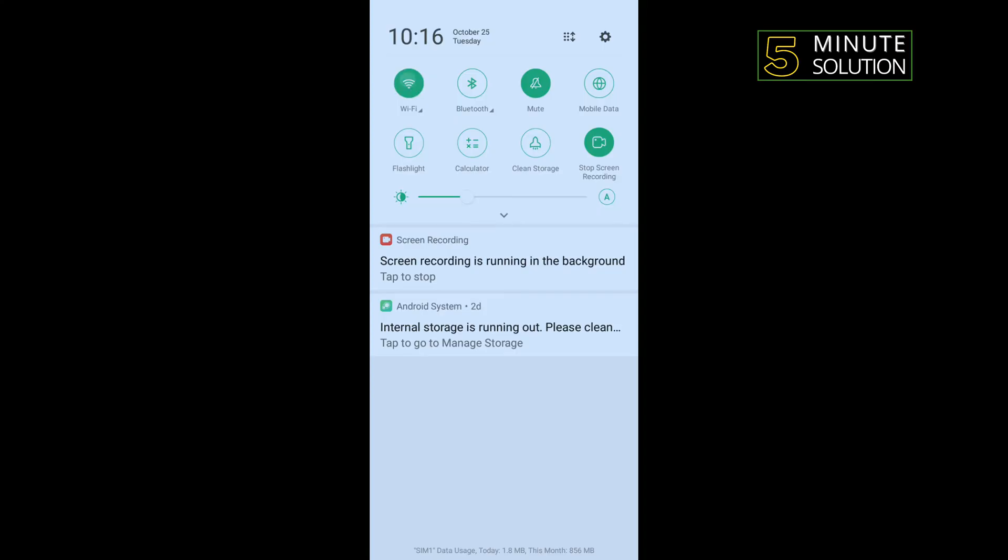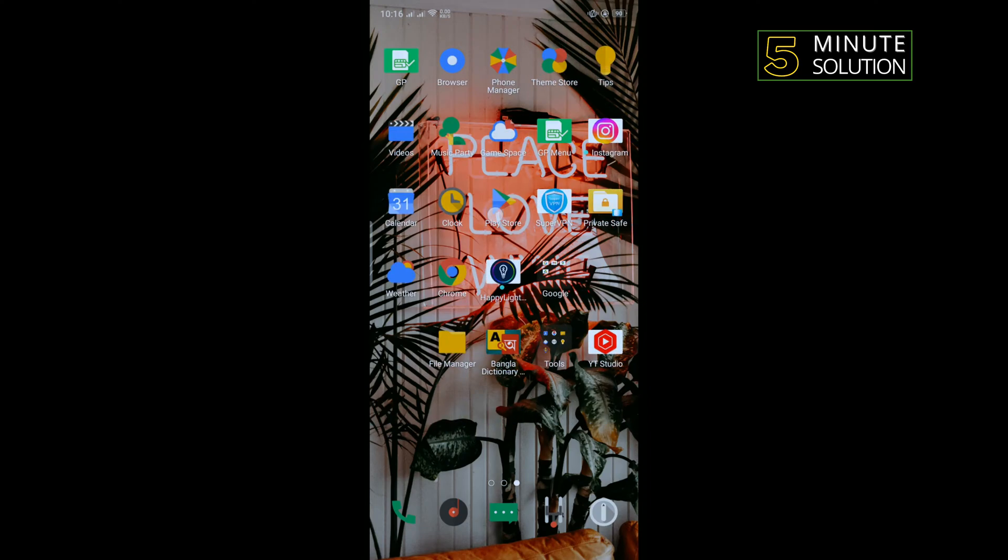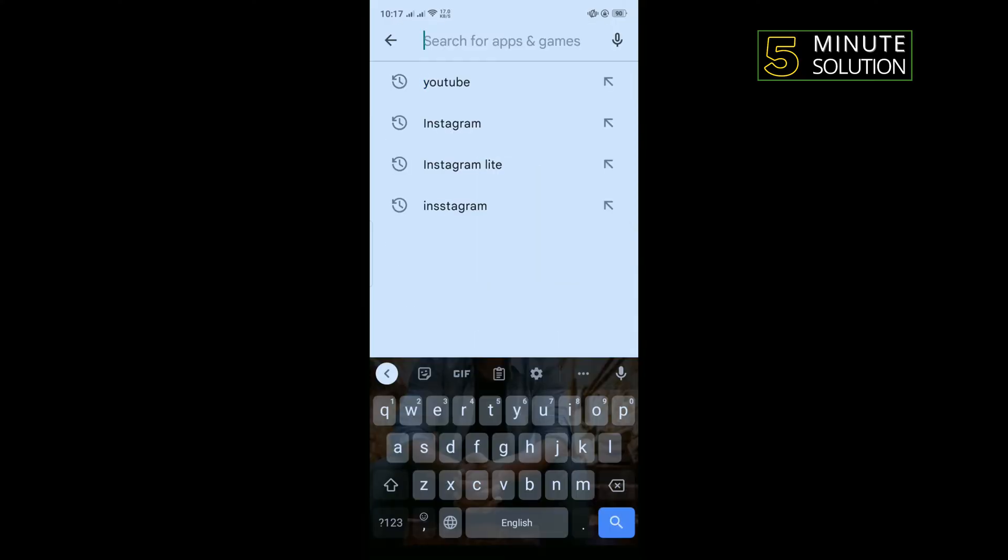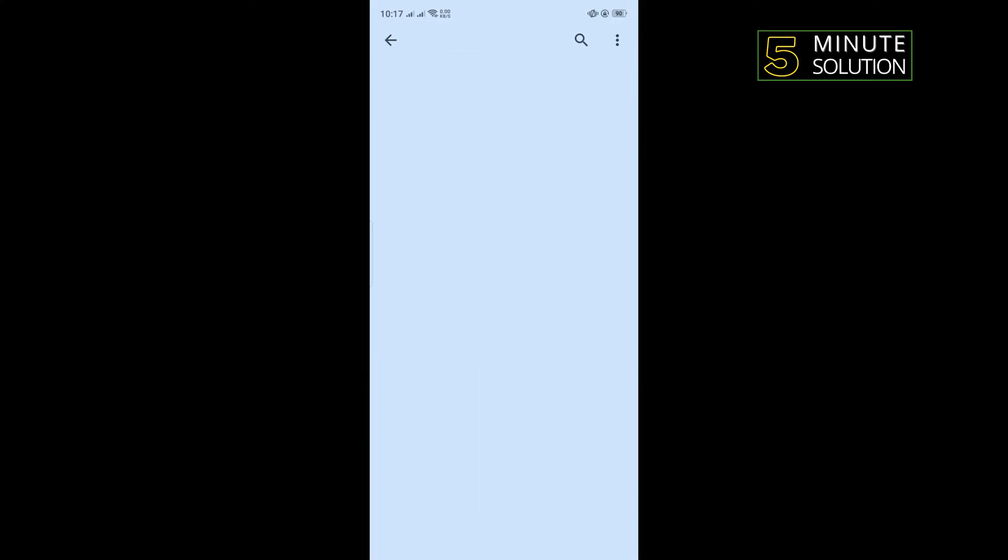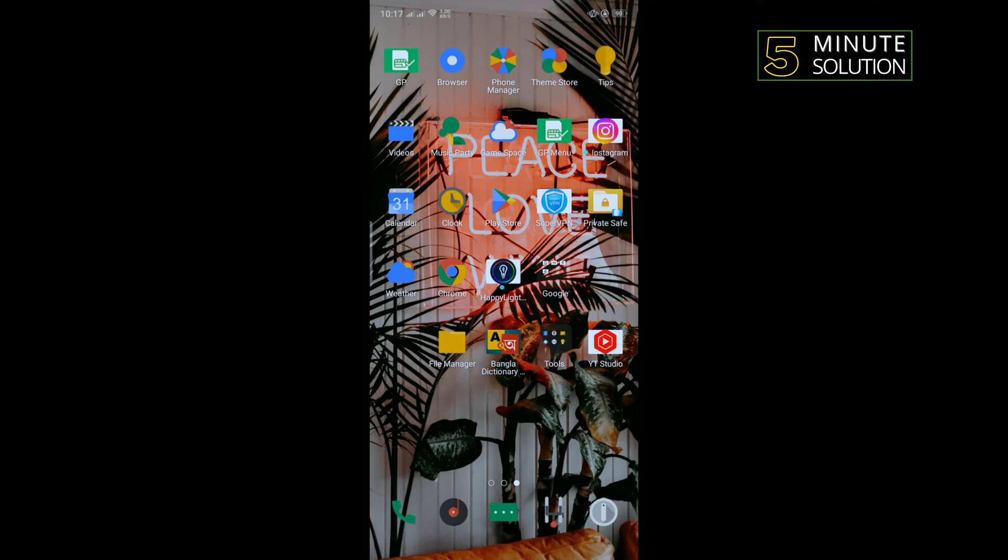Our second solution is we need to update our YouTube app. For that, go to Play Store and search for YouTube. If you see any update available here, then you will need to update your YouTube app. Now go to YouTube and check if the problem is fixed.